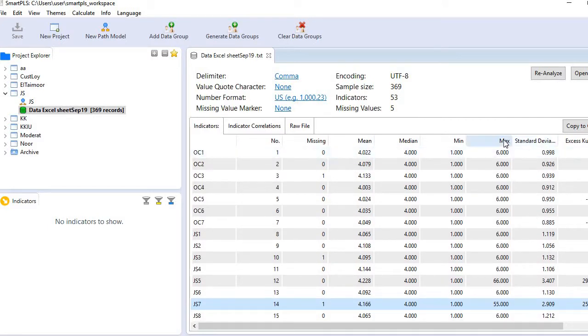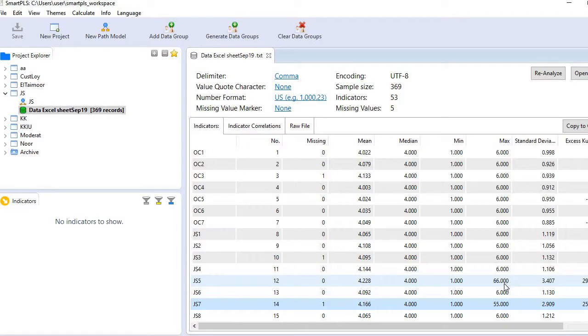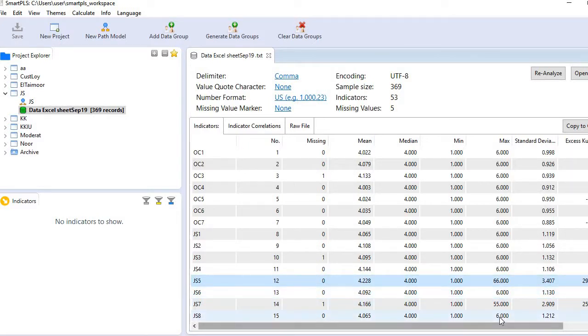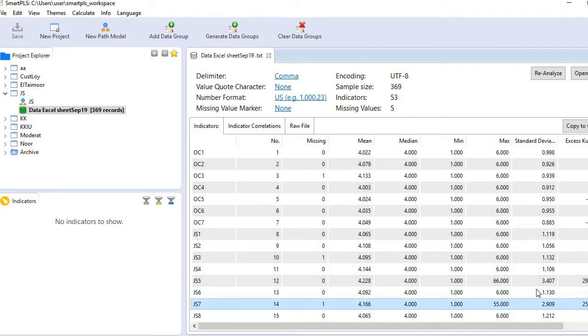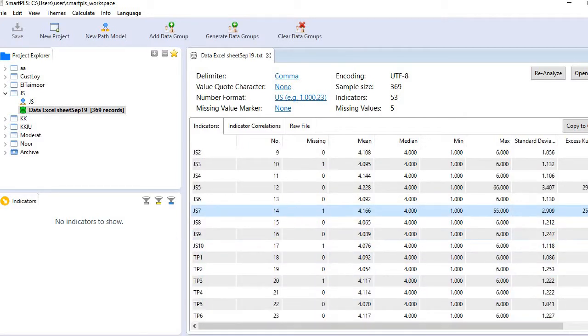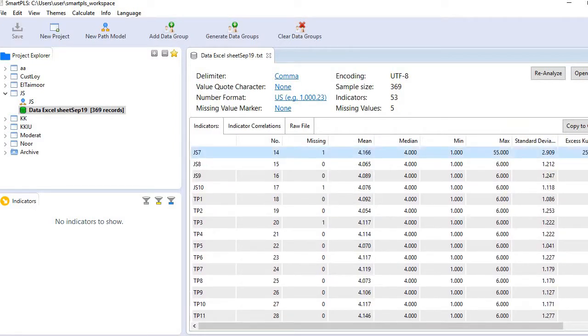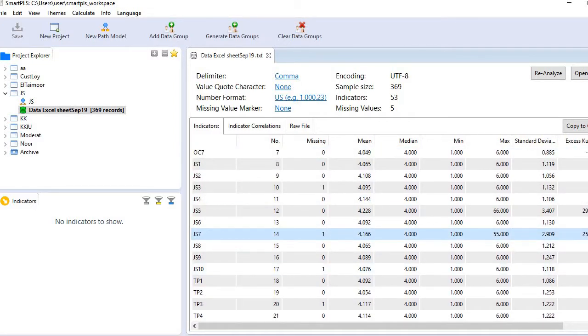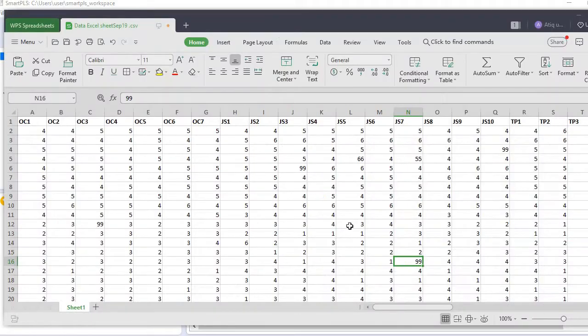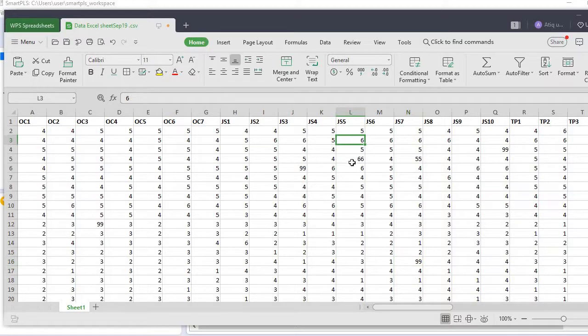However, in the column of the maximum values, I see some abnormal values just like this one in JS5 and JS7. I can go back to my dataset.